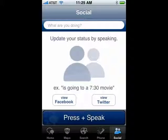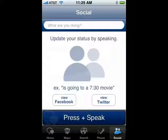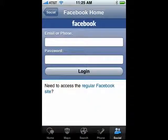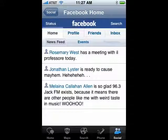You can tap on Social down on the bottom. You can see you can view Facebook or view Twitter. In order to do that, you'll have to enter your account information. So we'll do Facebook — here you would type in the information for your Facebook account to log in.